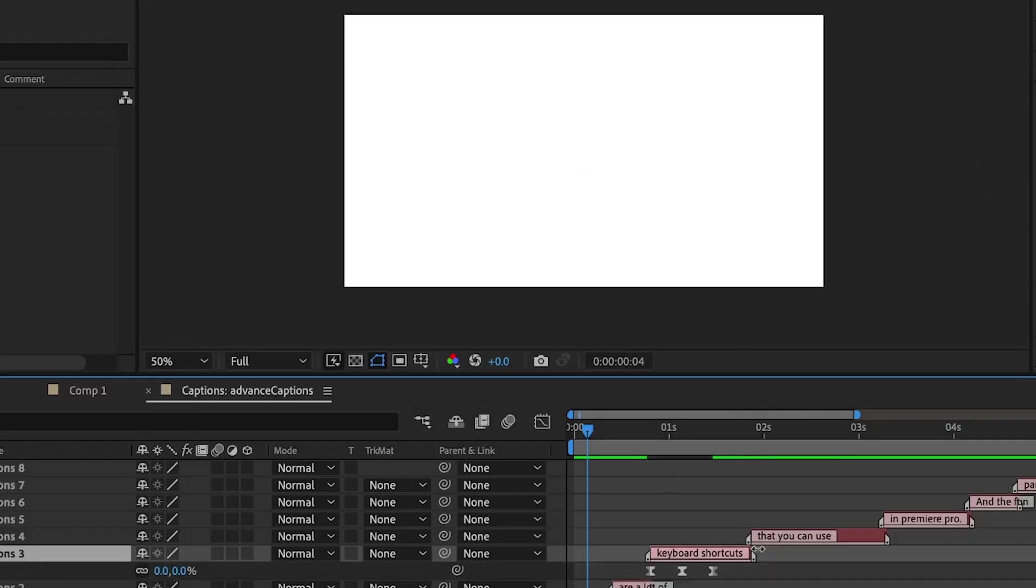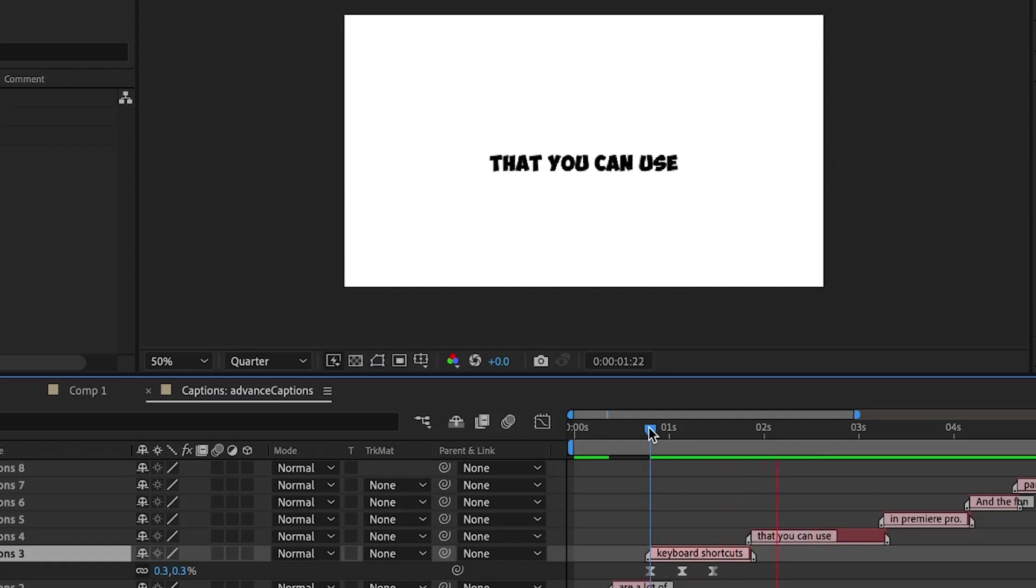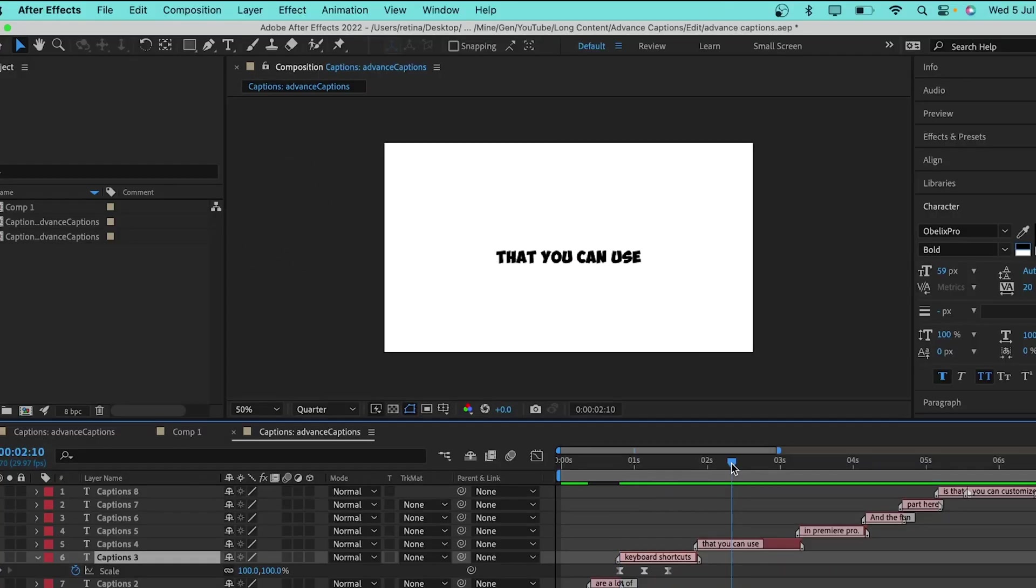So, if I press here, you'll see the keyframes that has been added. So, if I play this, you see how it animates in and out.